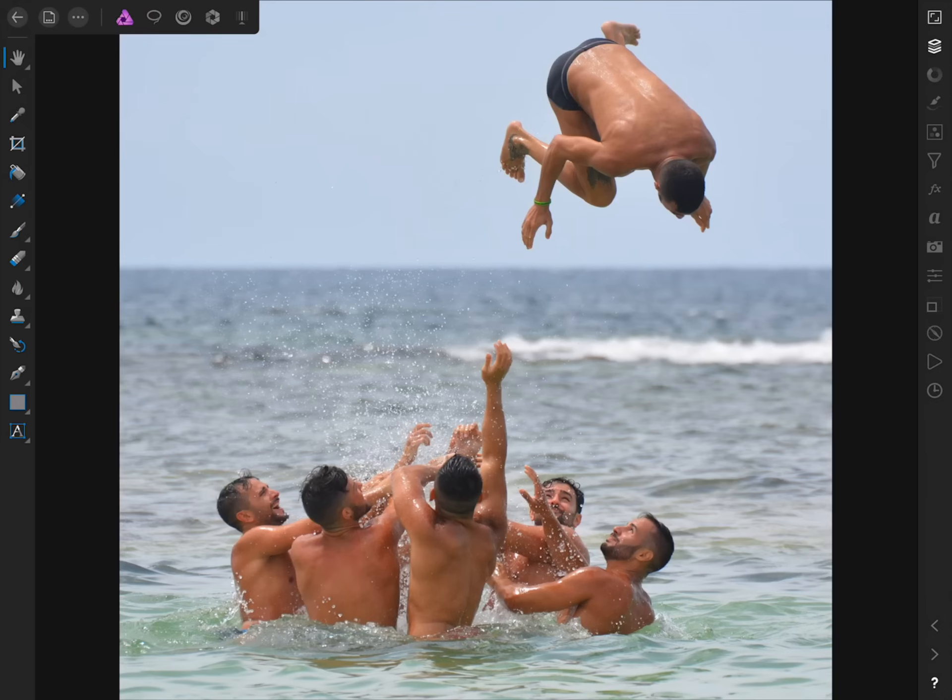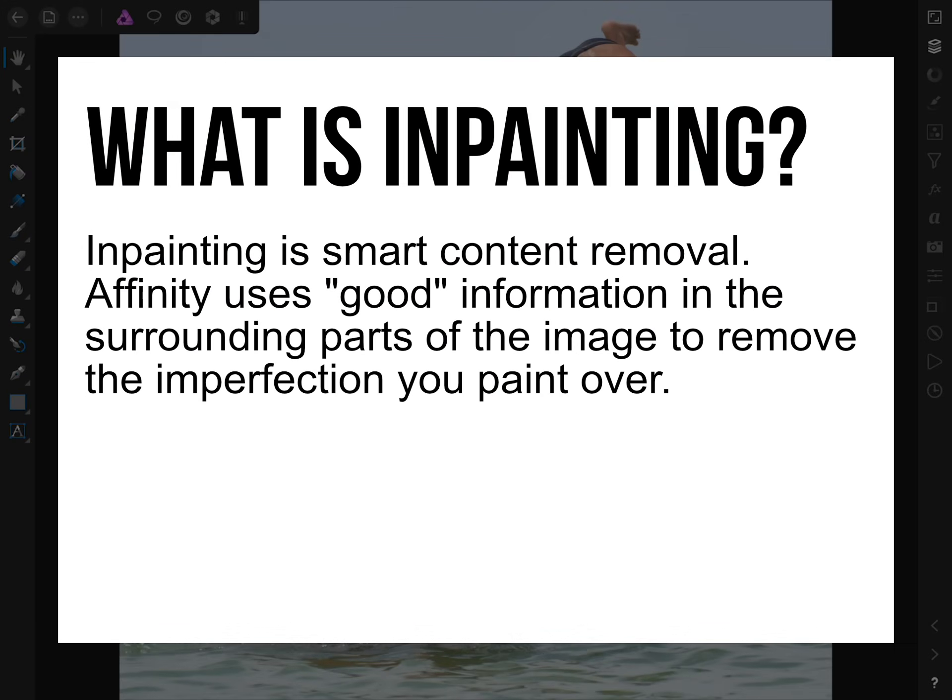To start off this video, let's figure out what exactly is in-painting. In-painting is smart content removal. Affinity uses good information in the surrounding parts of your image to remove the imperfections that you paint over.